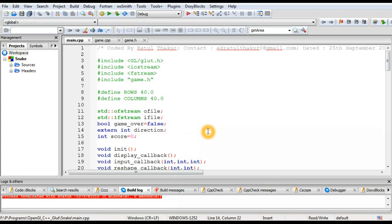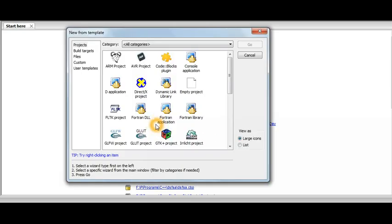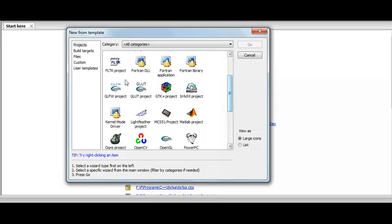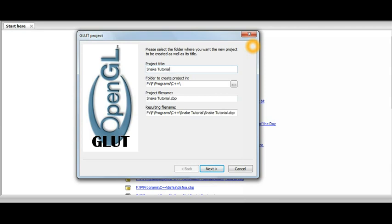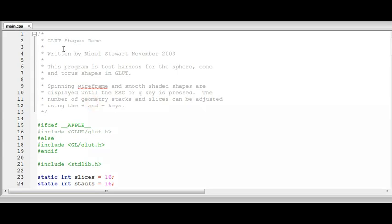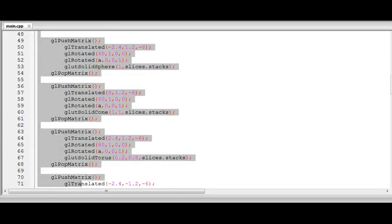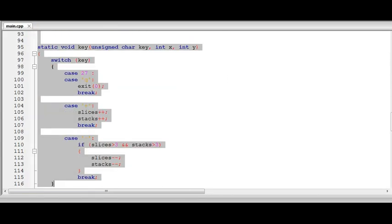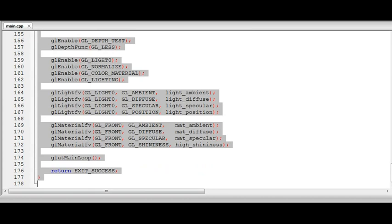And so now we are going to get this started with the tutorial part. And so we will start with creating a new Glut project and I hope you have set the environment for your programming in C++ OpenGL and Glut. And I will name it snake tutorial whatever you can have here. And so we have to start from scratch so we will remove all the template code.